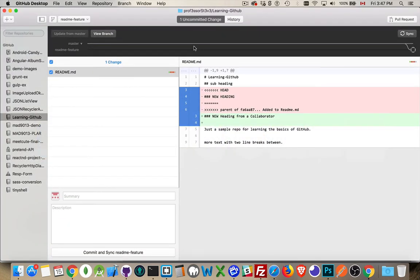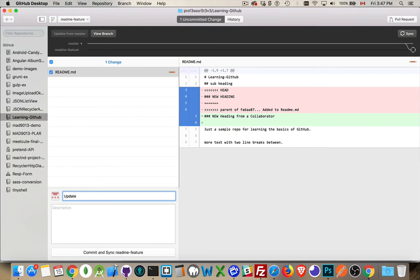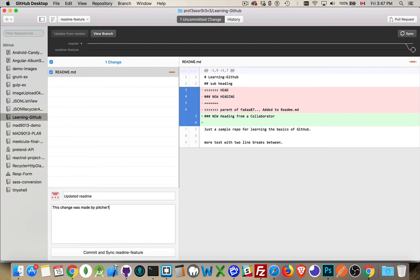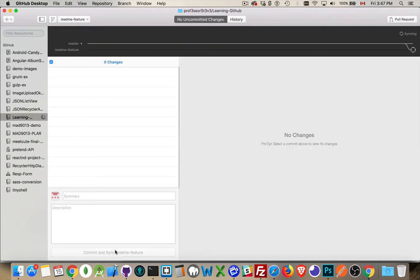I'll jump back over here. And there we are. I will put my updated ReadMe. This change was made by Pitcher17. I don't have to put that in there. It will track who is making the changes. So I'm going to commit and sync this.